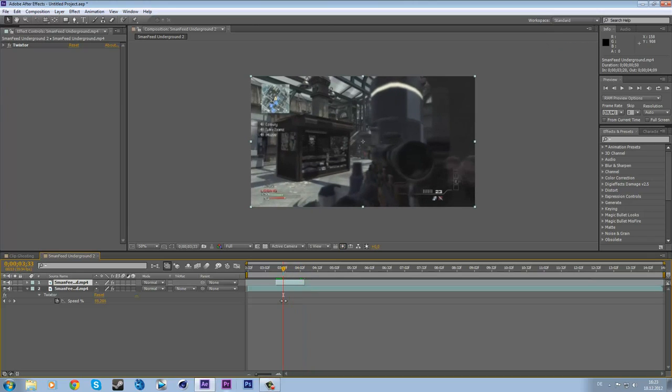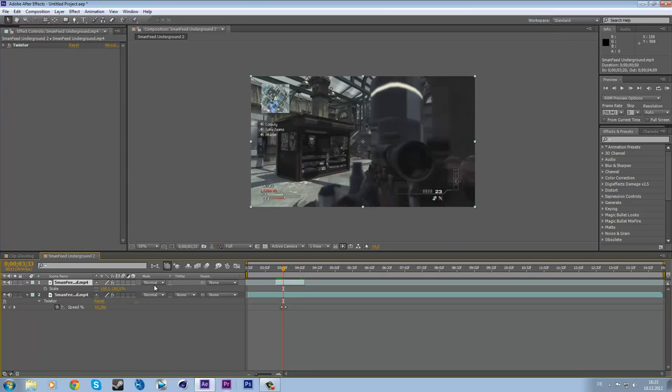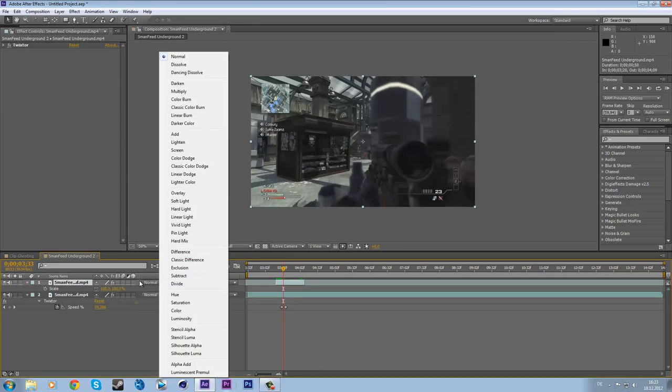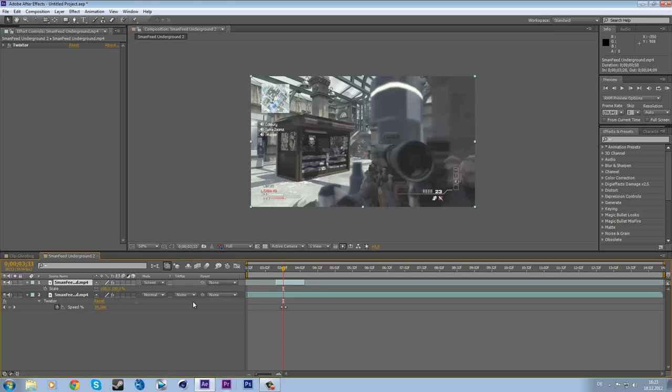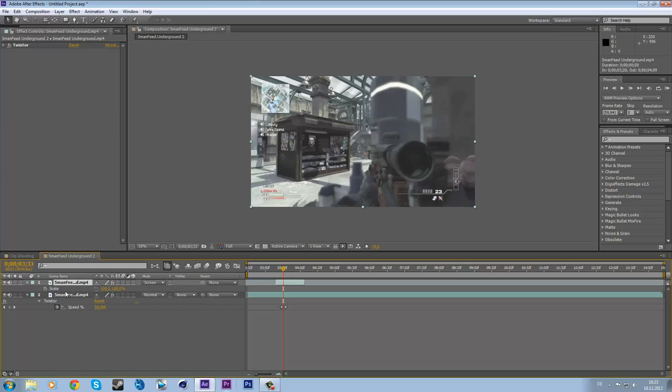So now we have to change the transfer mode to screen. And you see it's really bright. That's okay, we are going to fix this later.